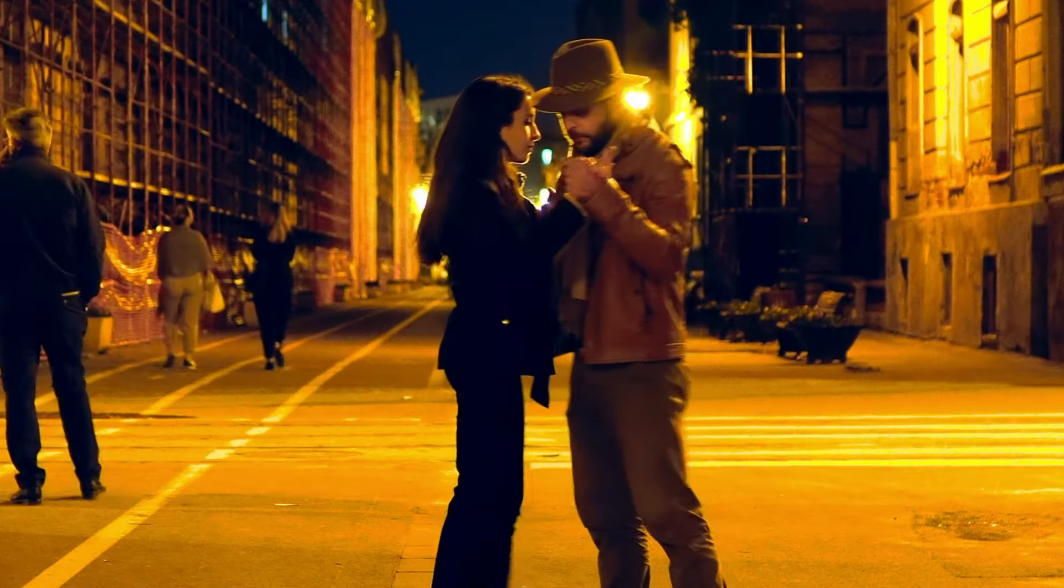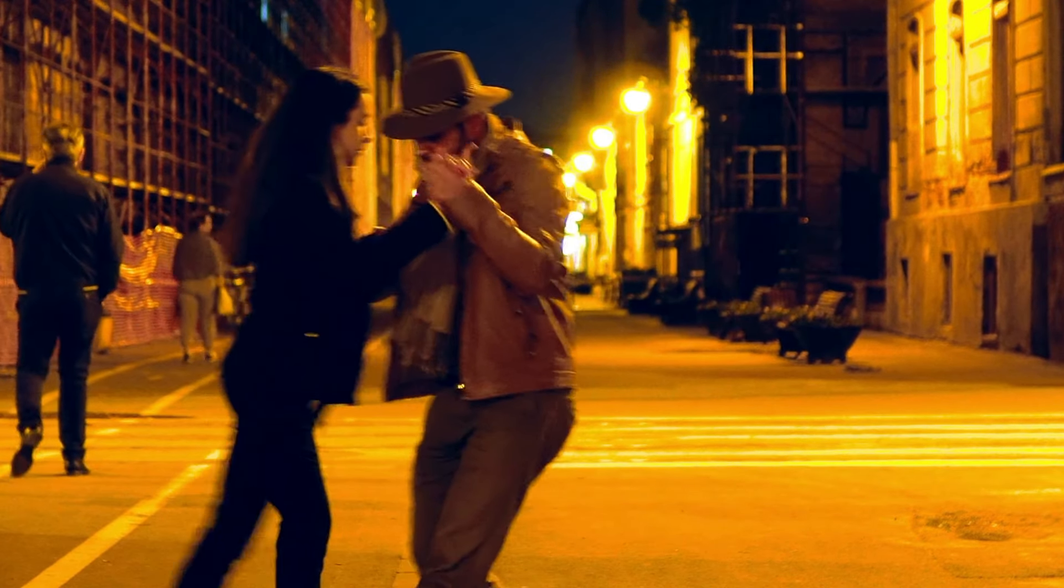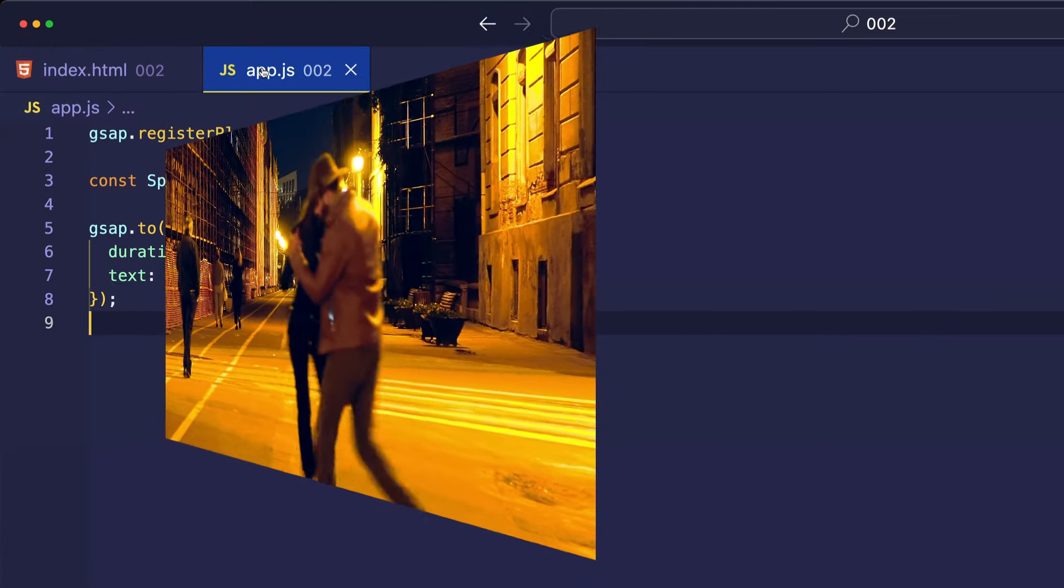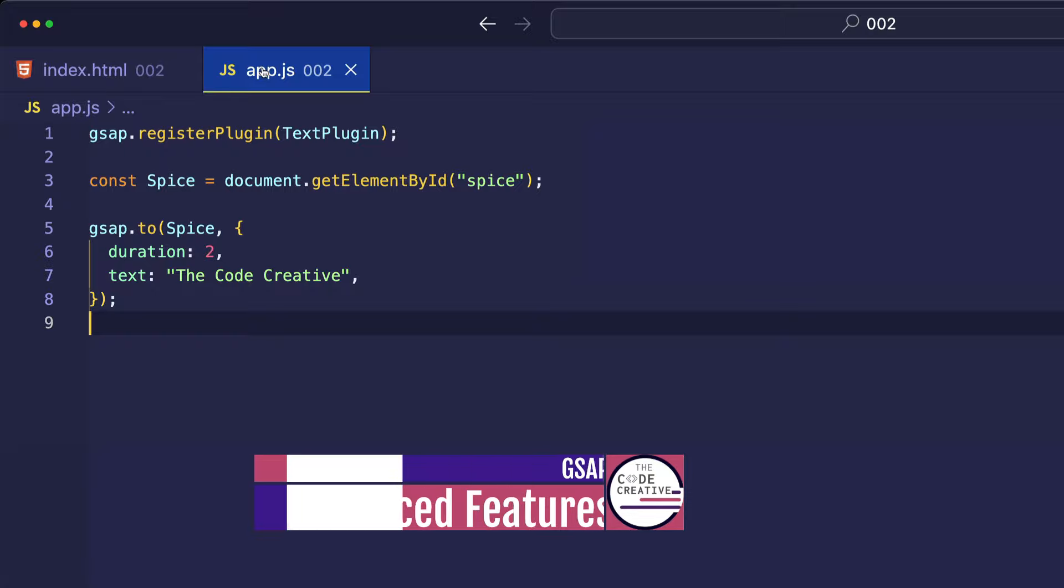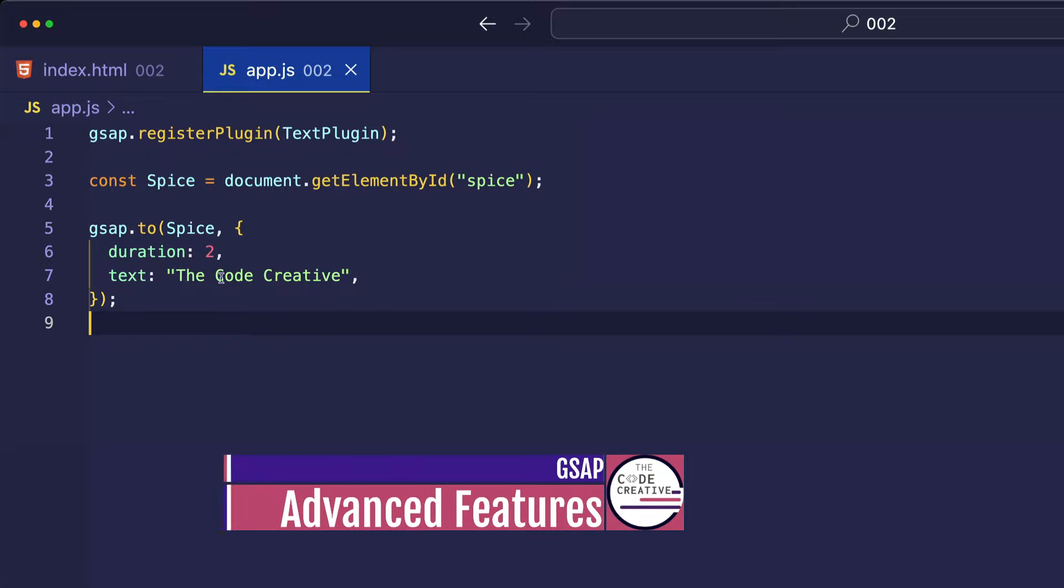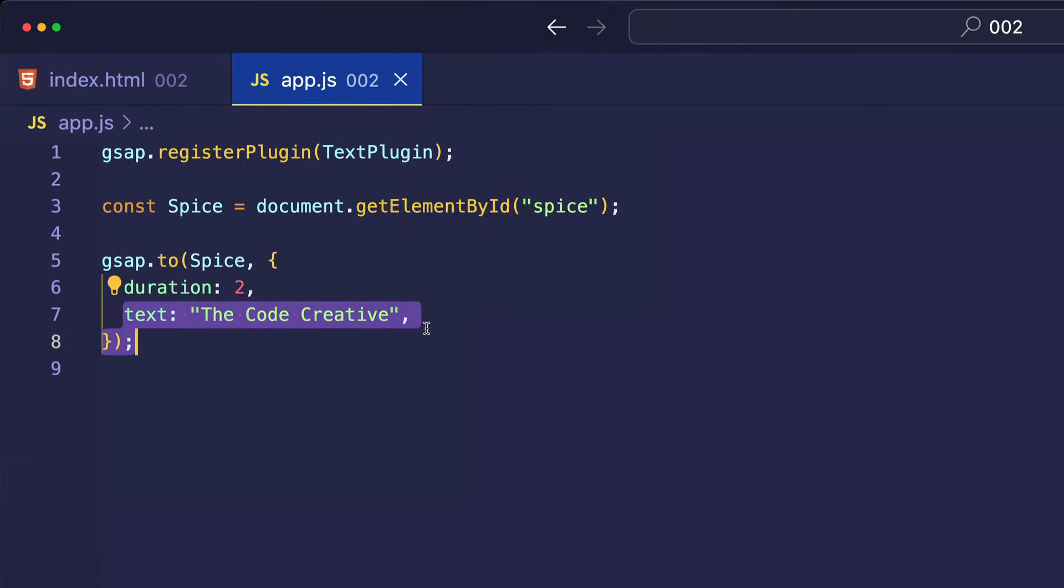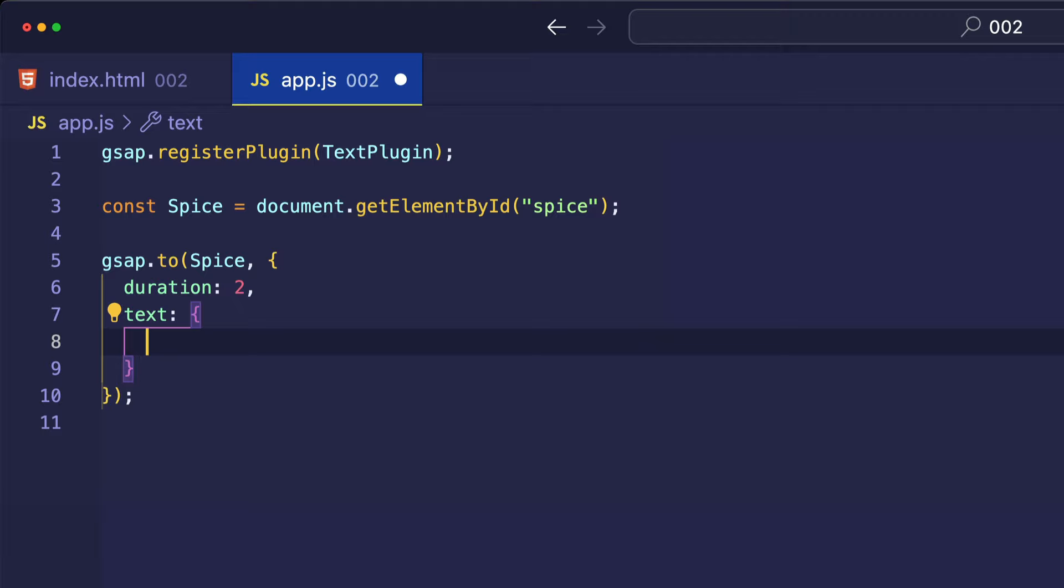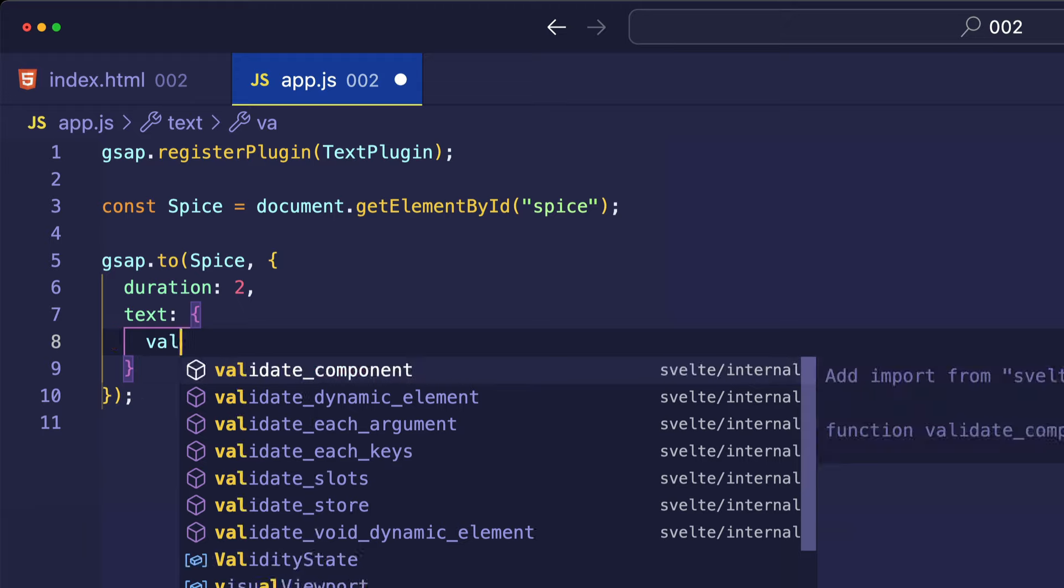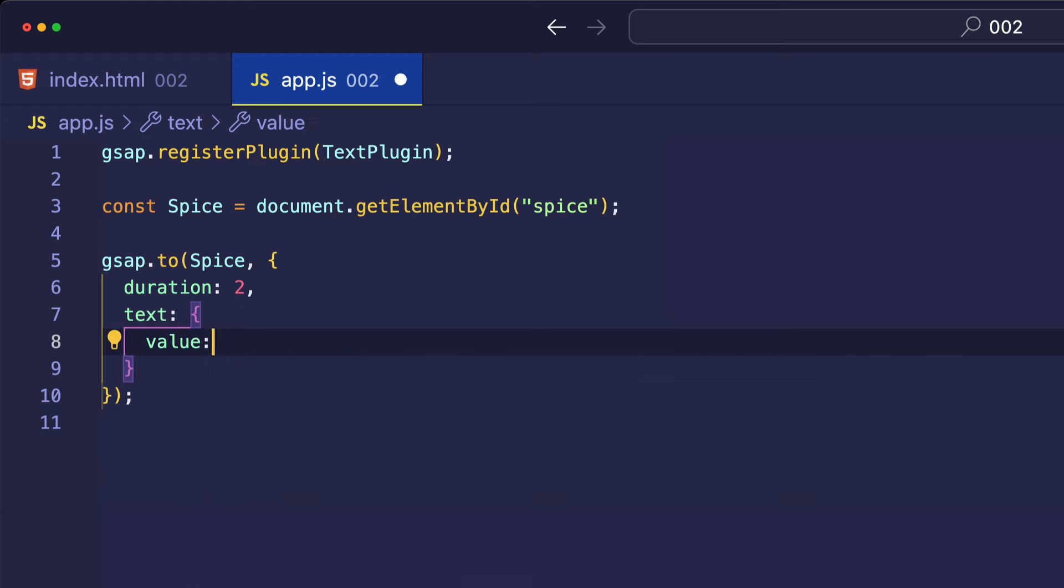I think it's time to spice things up a little bit. Let's go back into app.js and take a look at some of the more advanced features of this text plugin. If we want access to some of those features, instead of setting text to a basic string like this, we're going to instead turn it into an object. Because in that object, we can have multiple properties and values. Speaking of value, the actual text string that we want to use is going to be the value property. So, let's put The Code Creative back.